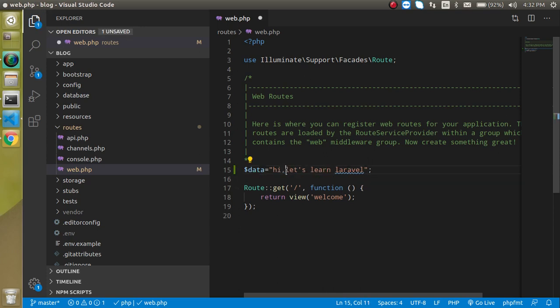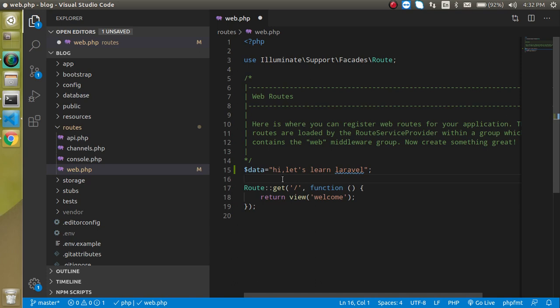I just want to perform some operations on it. First of all I just want to make a first letter capital, then I just want to make them in a camel case, then I just want to remove this hi with the hello and all. So first of all let's see how we can do these things in the previous time before the fluent string.